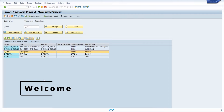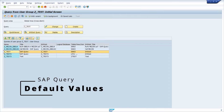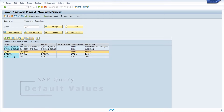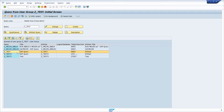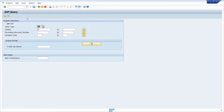Welcome to this video. In this video I would like to show and explain to you how you can use default values within SAP query. Here right now we are in transaction code SQ01 and I have selected one SAP query, and if we execute this then here we can see the selection screen.